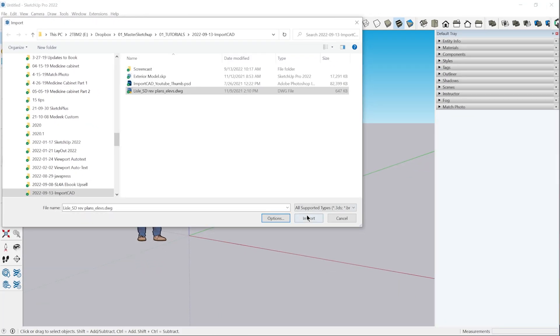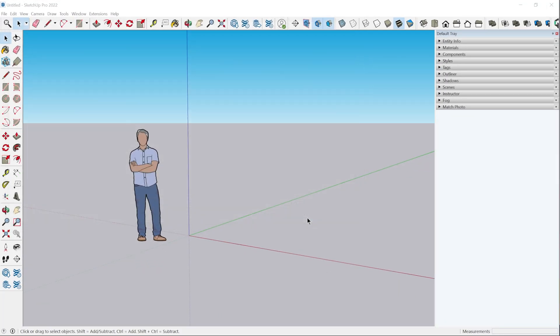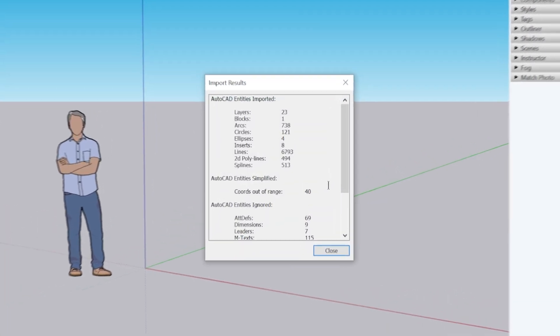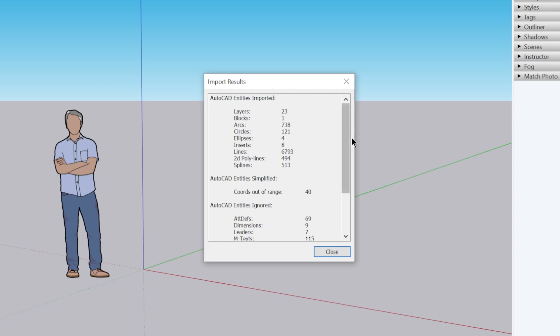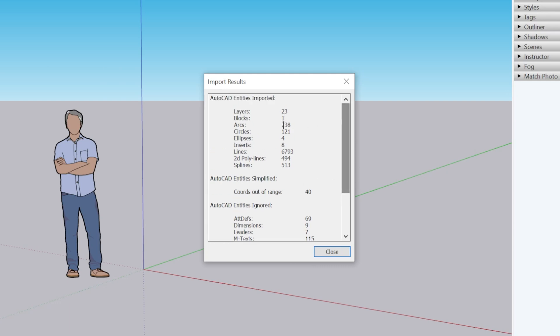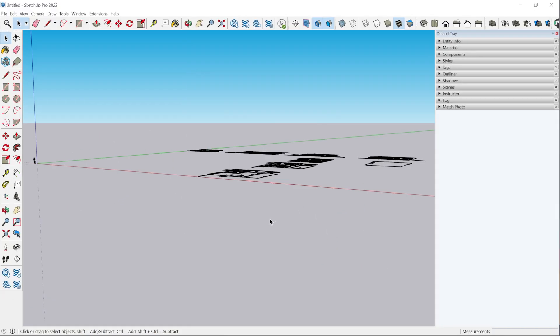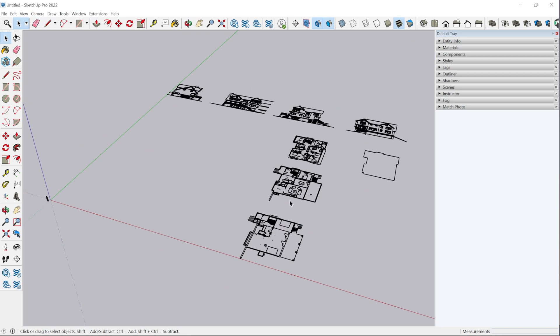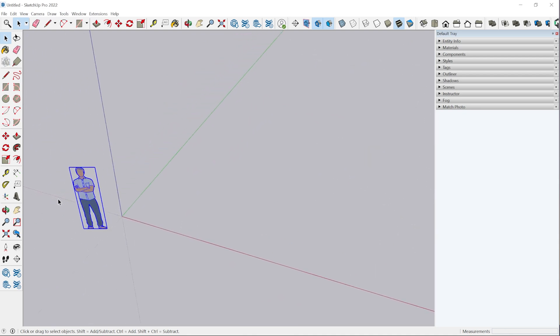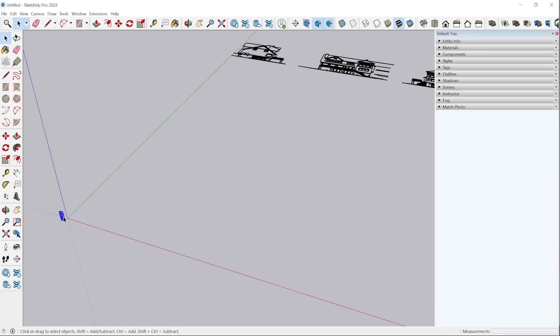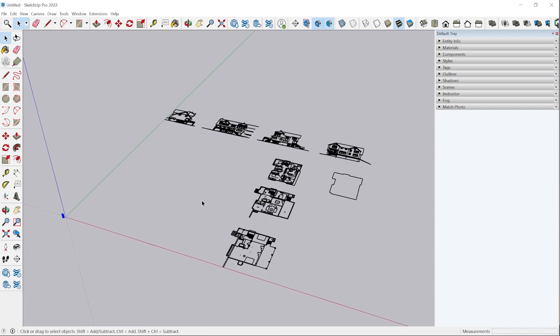We'll click OK, click import. It'll have a progress bar. Depending on how big the CAD file is, it might take a little while. And then we have the results. Just looking at this really quick, you can see the certain entities that were ignored and which ones were imported. Once we click close, it'll load and we have the CAD file imported. You can see judging off of the scale figure down here that it looks like it was imported to scale.